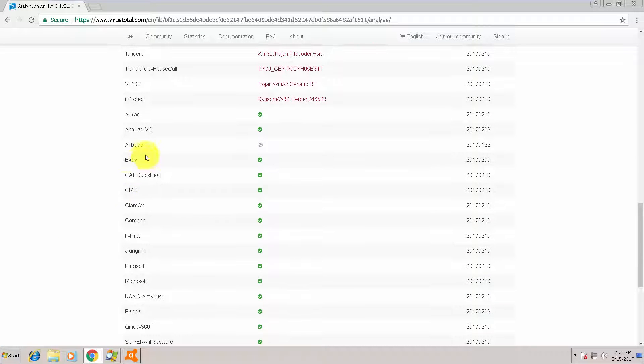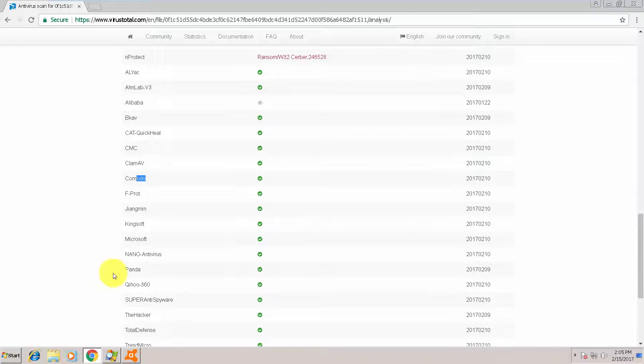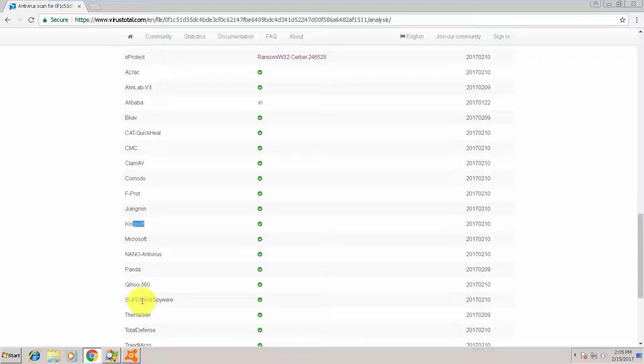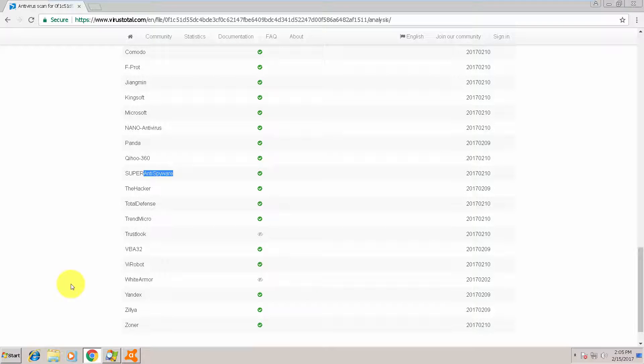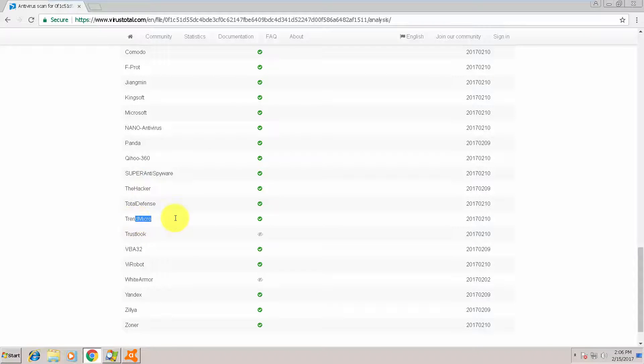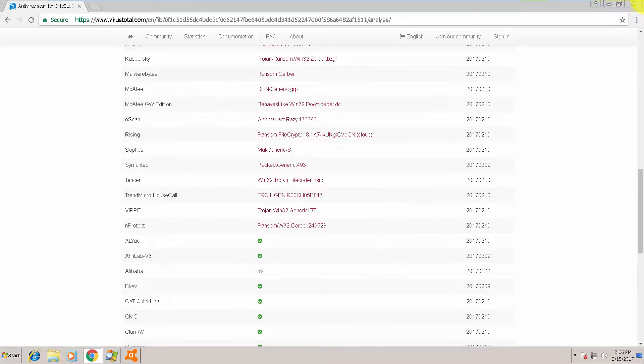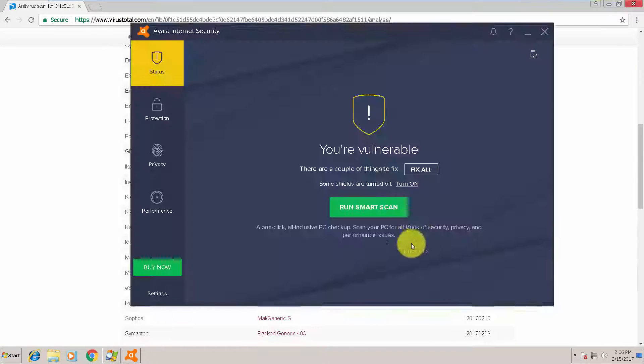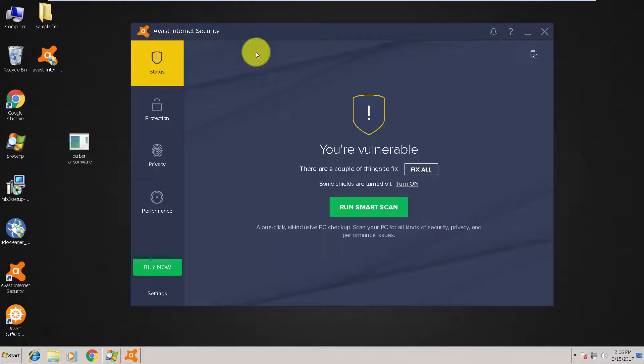Not detected yet by Comodo, as you can see. Panda, Microsoft, Kingsoft, Super Anti-Spyware, Trend Micro. So let's run it.